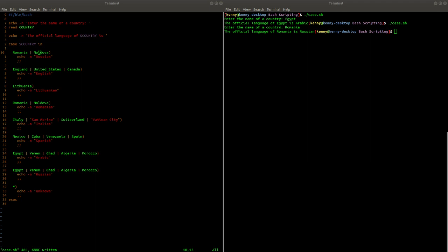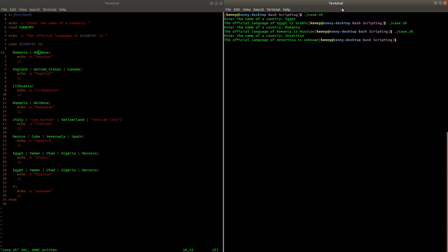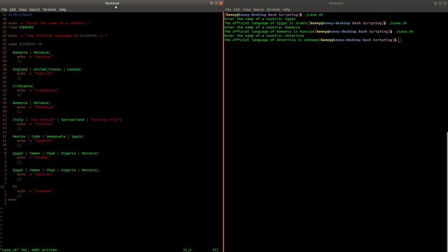Now what if the string that you entered isn't in any of these groups of strings here separated by the pipes? Say if I ran the script again and I entered Antarctica as the country, it's going to tell us that the official language of Antarctica is unknown because it's all inhabited by penguins and penguins don't talk to each other. They just compare Linux kernels with one another. Now the reason though that it tells us the language is unknown is because it's running this default case down here.